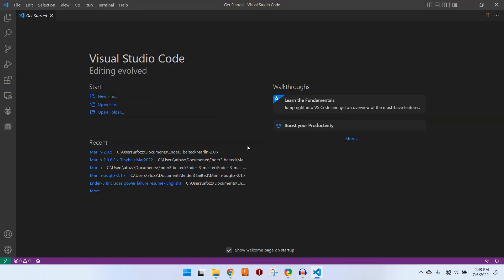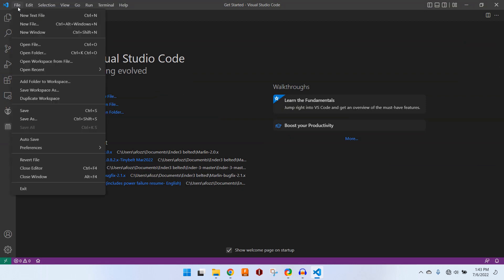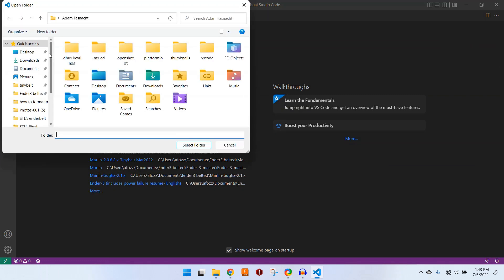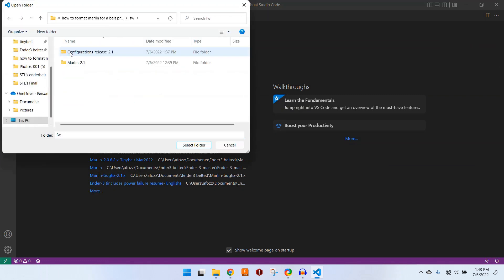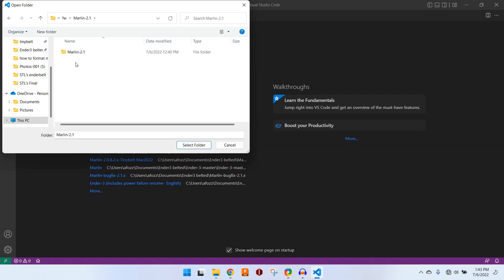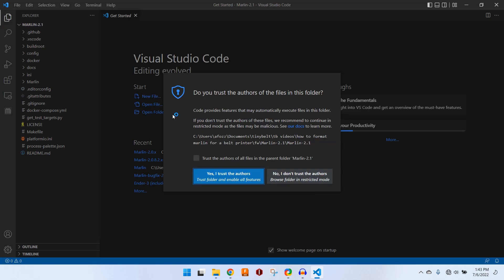Now in Visual Studio Code, we want to open our Marlin folder. So we'll go to File, Open Folder. Navigate to our firmware folder and open up Marlin.